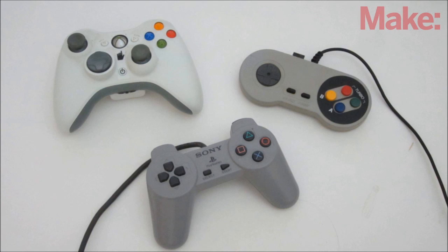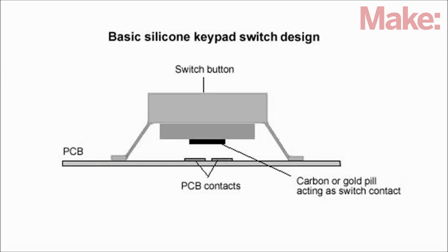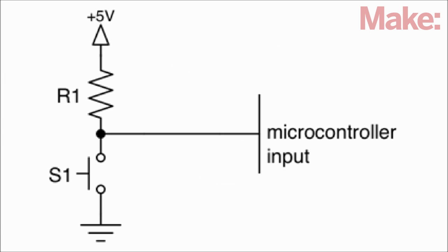There are a lot of different styles of video game controllers, but most of them have the buttons wired up the same way. The button is a normally open momentary switch. One side of the switch is wired to ground, the other side of the switch is wired to a pull-up resistor and to the controller's IC chip.